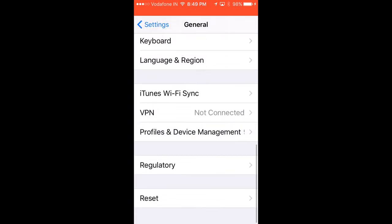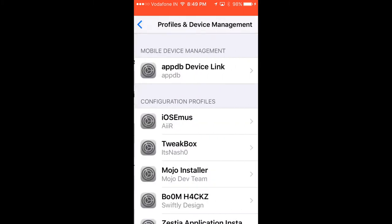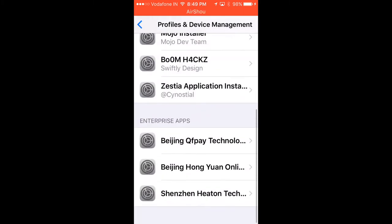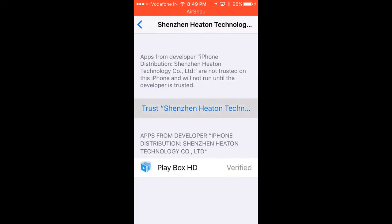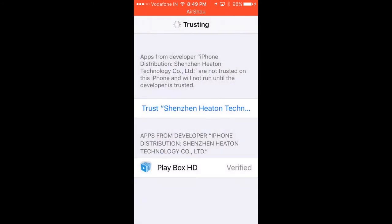Just below VPN, tap Profiles and Device Management. Then find the profile, click trust, and trust again.